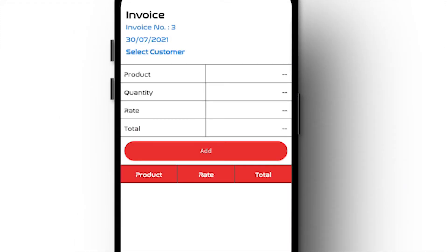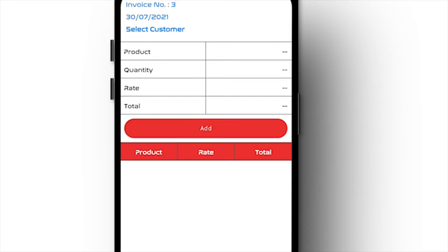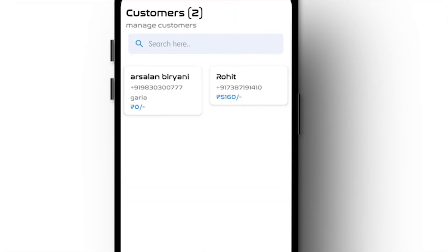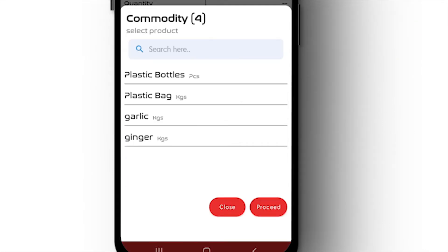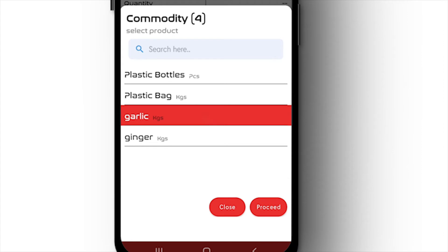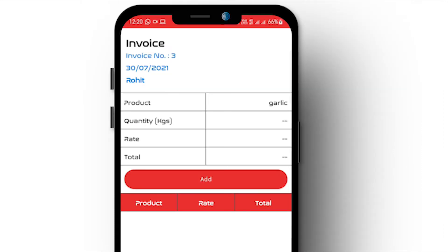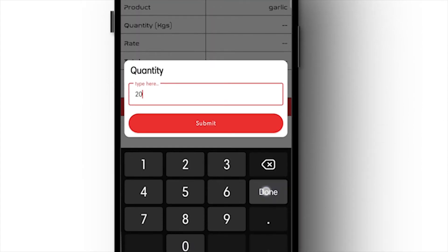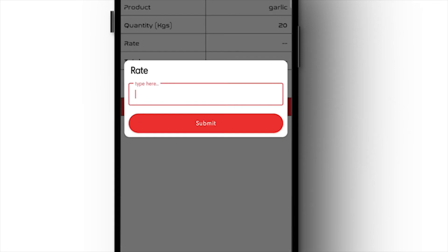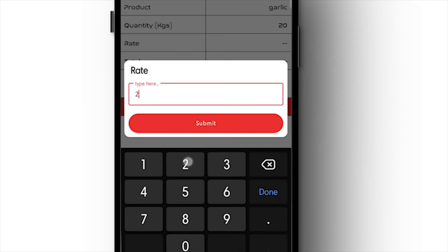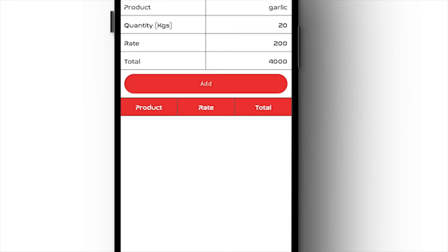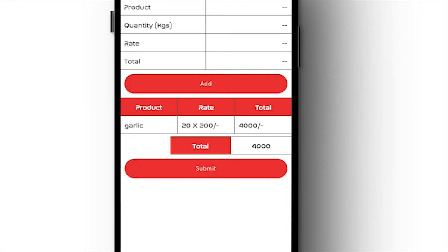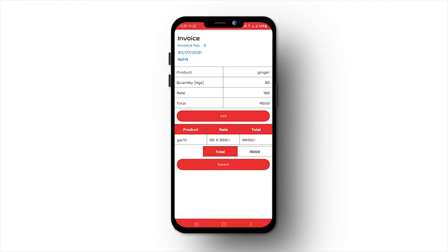Select date and customer for the invoice record. Select the product which you want for outward. Enter the quantity of the outward and enter the rate of the product. And you are done — the invoice is ready to get printed.